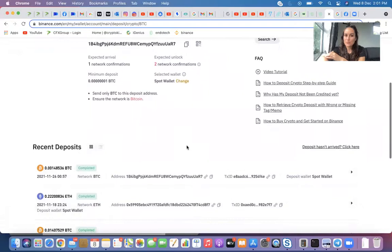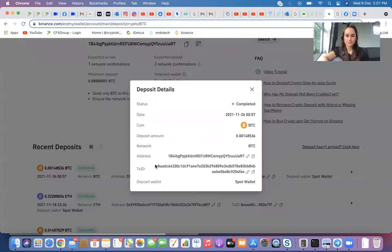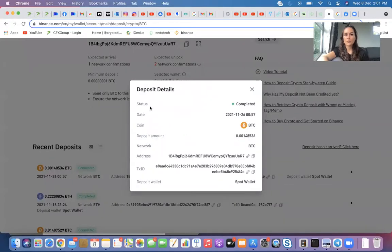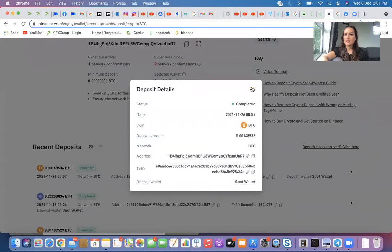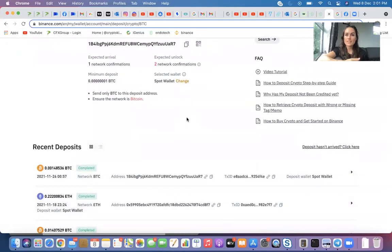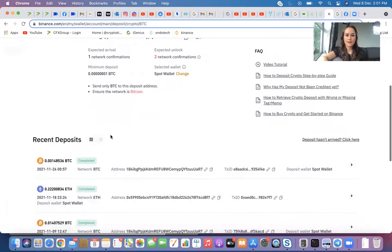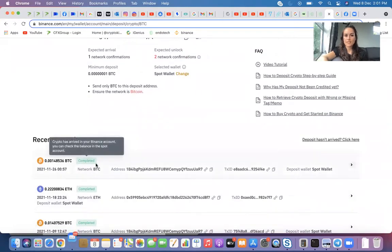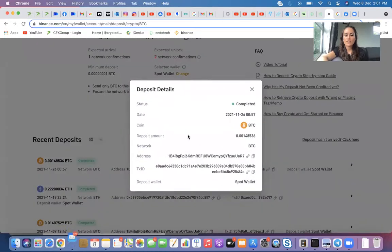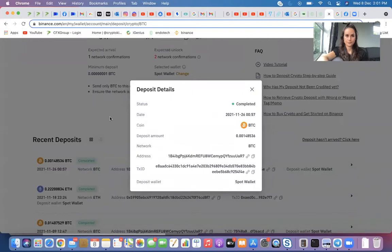If you scroll down, you can see your recent deposits as well. So you can click on these and it'll bring up more details. You can see the status here is completed. If it's still pending or in progress, it'll say pending or it'll say like 2 out of 6 or something like that. When you click on it, you can find your TX ID. If you ever need to find that, you just click on the transaction and you'll find it here.